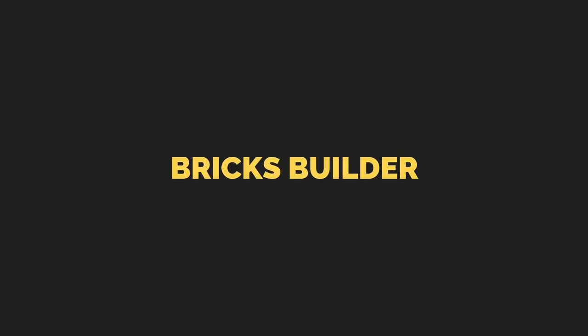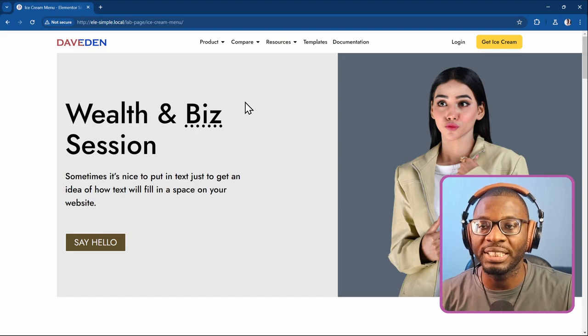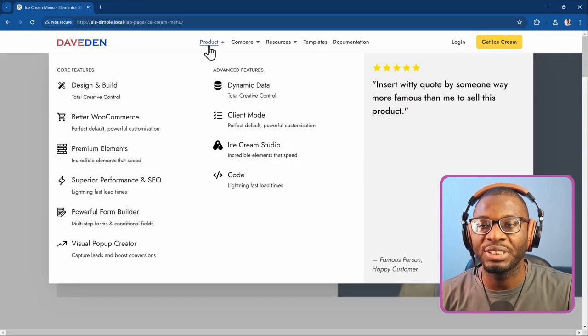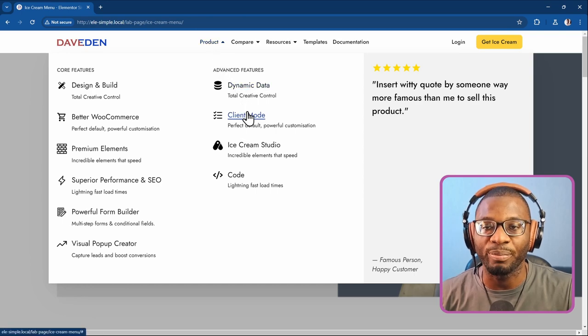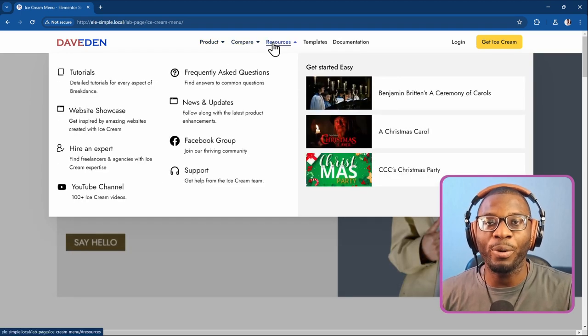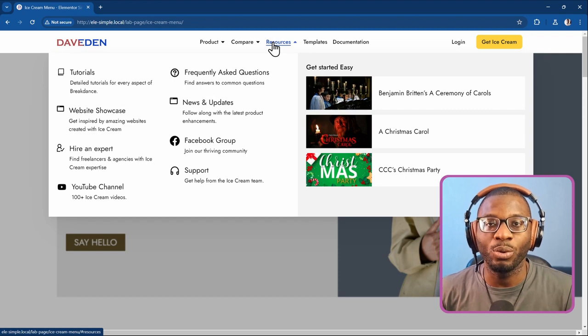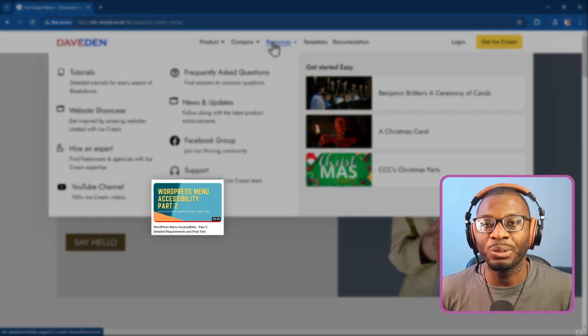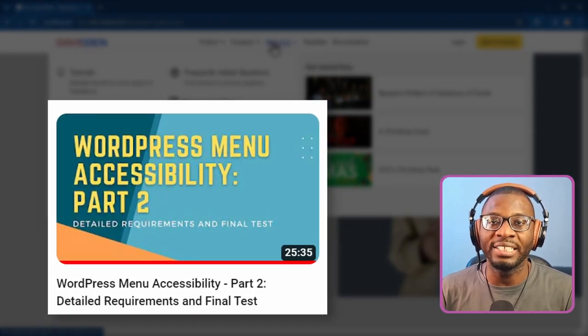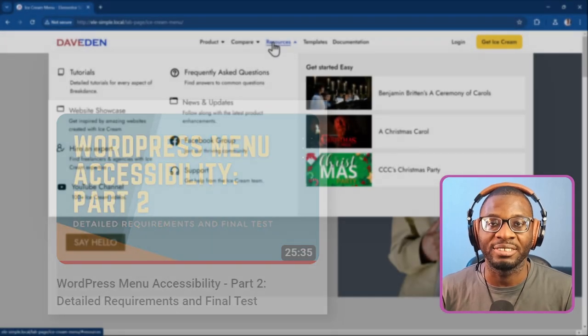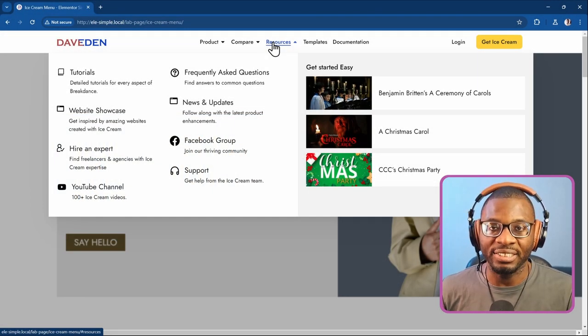I'll start by showcasing a completed mega menu created using the Elementor menu widget with a few custom tweaks of my own. Then I'll go through a four-point checklist to make sure it is accessible enough. After that, we'll go back and check the Elementor settings, and finally I'll use the Adam Low checklist to point out any accessibility concerns and anything that Elementor doesn't get right.